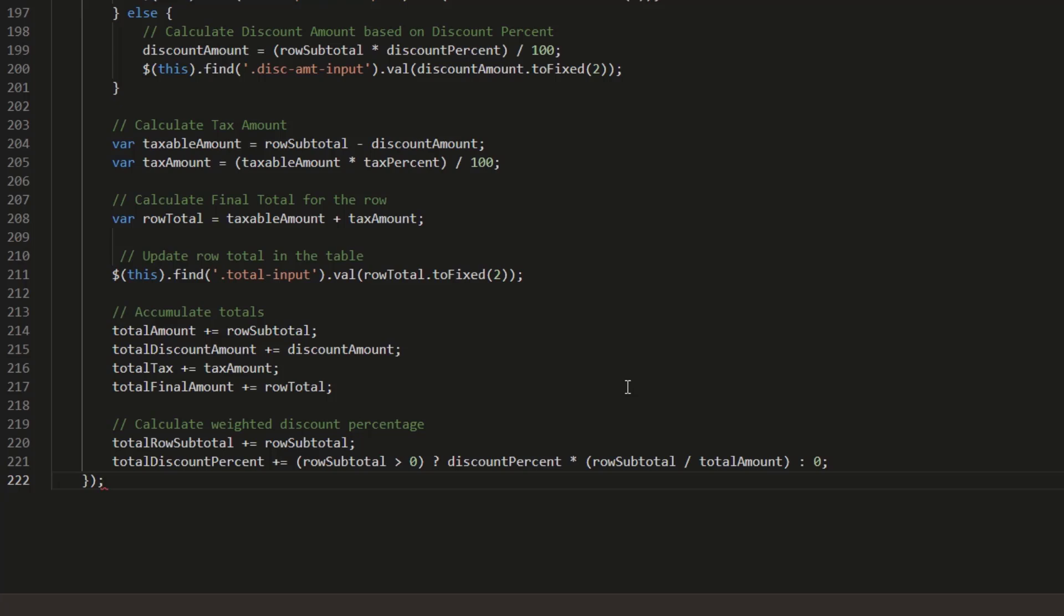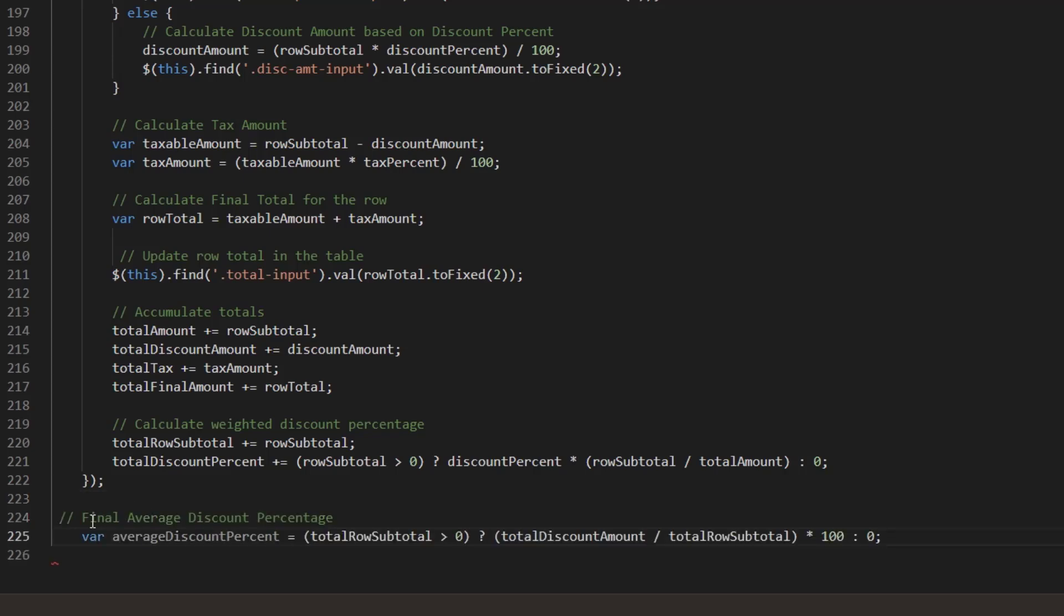The weighted discount percentage is calculated correctly. The condition total row subtotal greater than zero ensures division only happens when there are valid row totals. This gives an overall discount percentage based on all row discounts and helps in accurate calculations when different rows have different discounts.